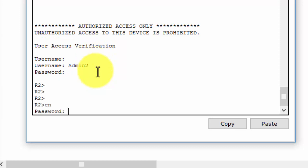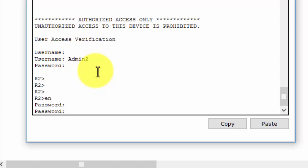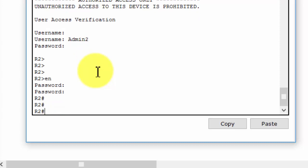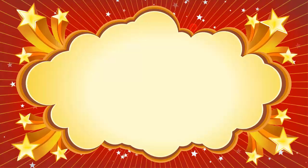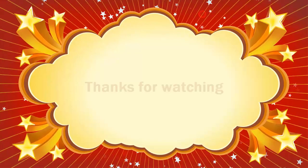As you can see, we can login to Router2 using the account on the TACACS server. Thanks for watching.